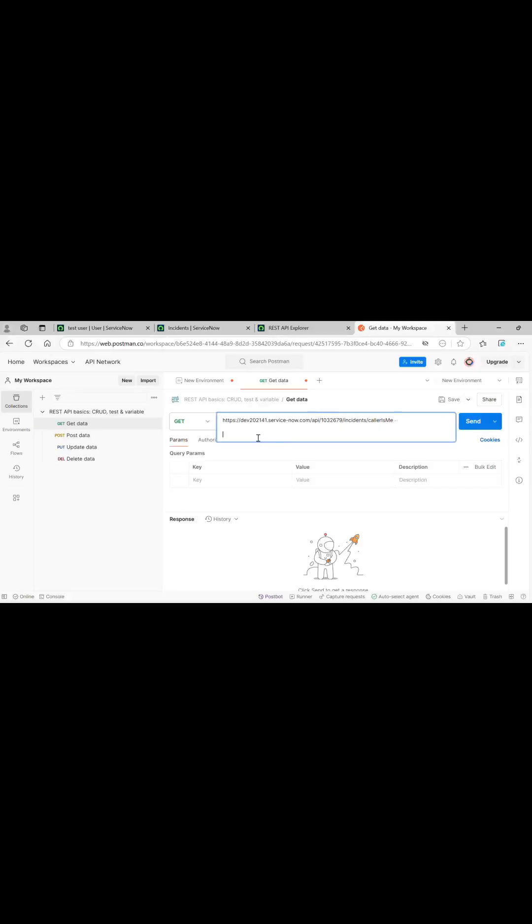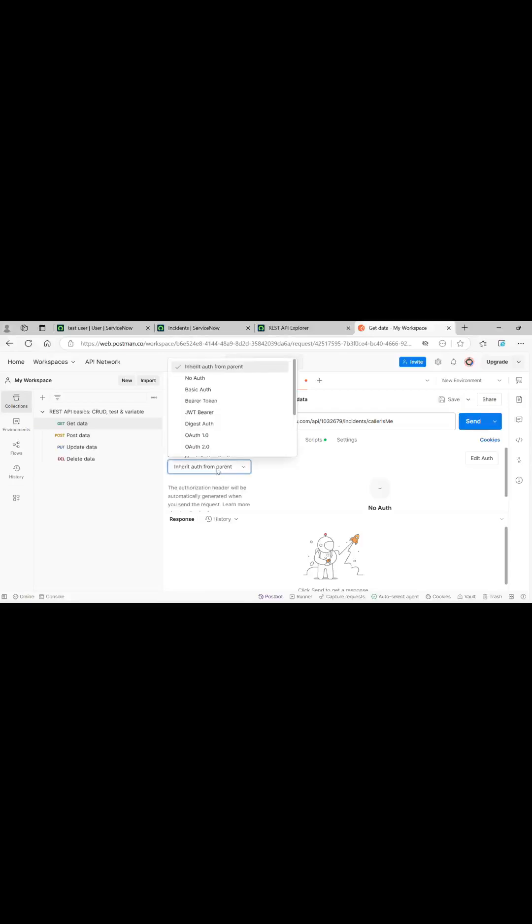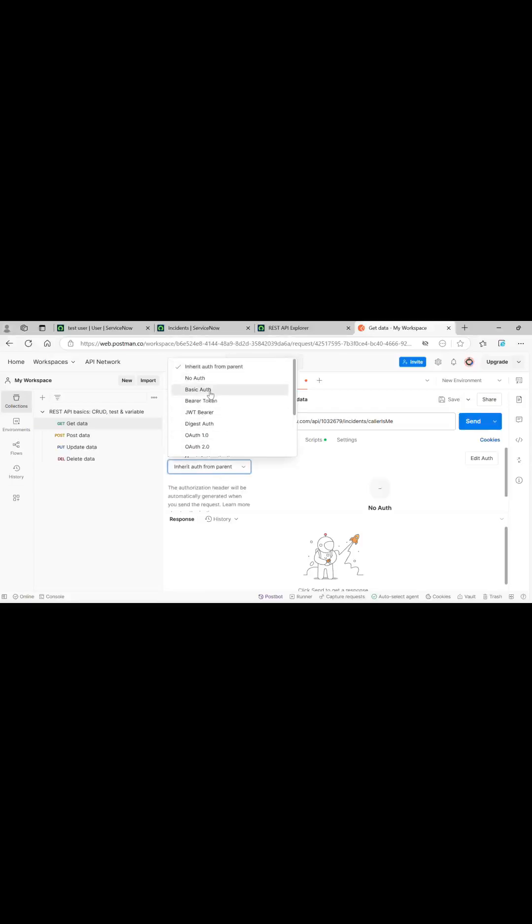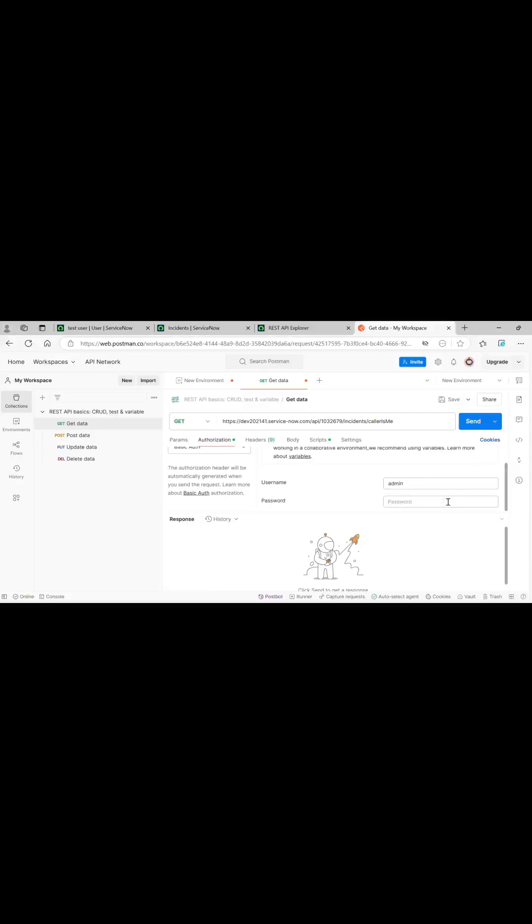I will be creating first using test API get. Let's copy the URL from here. Now in authorization I will pass basic auth and instead of test user I will pass admin. You can see two incidents, same thing as we saw here in the REST API.